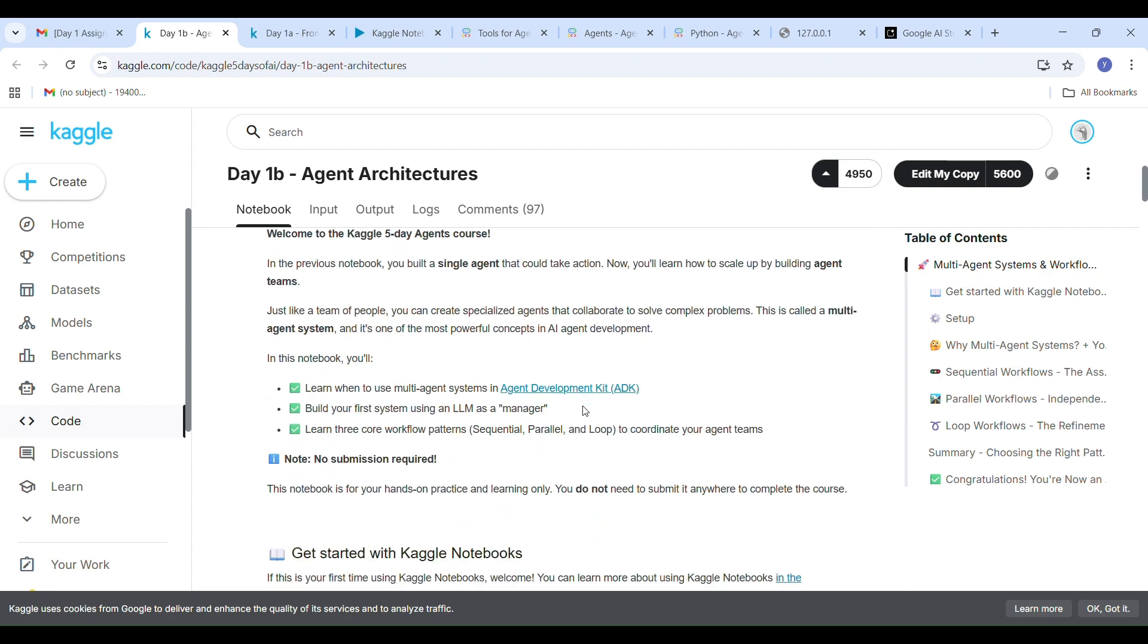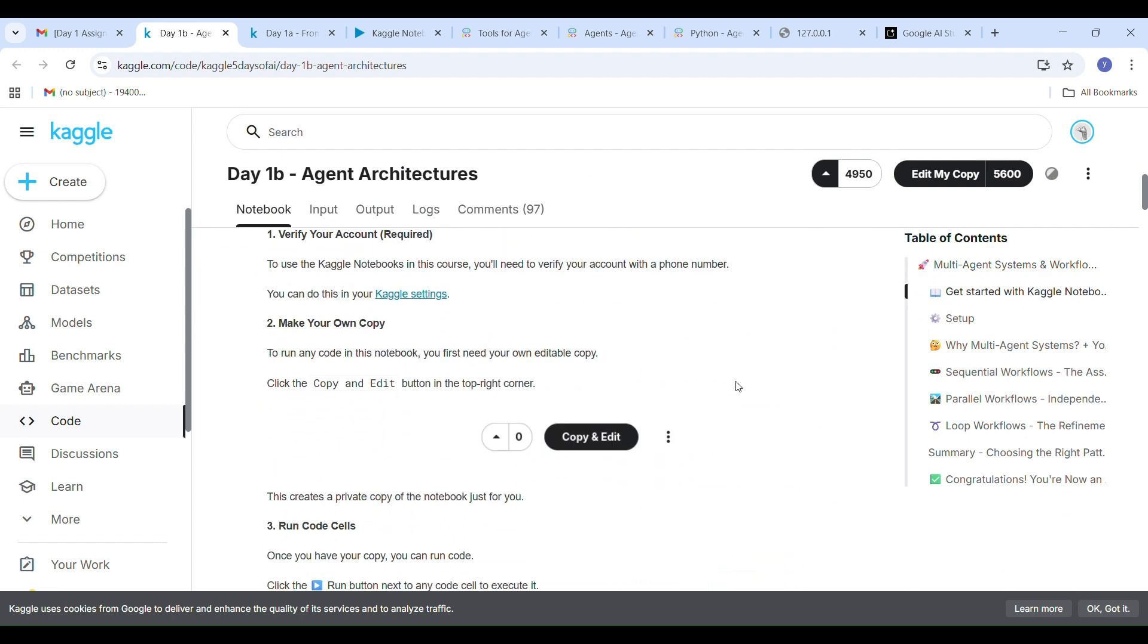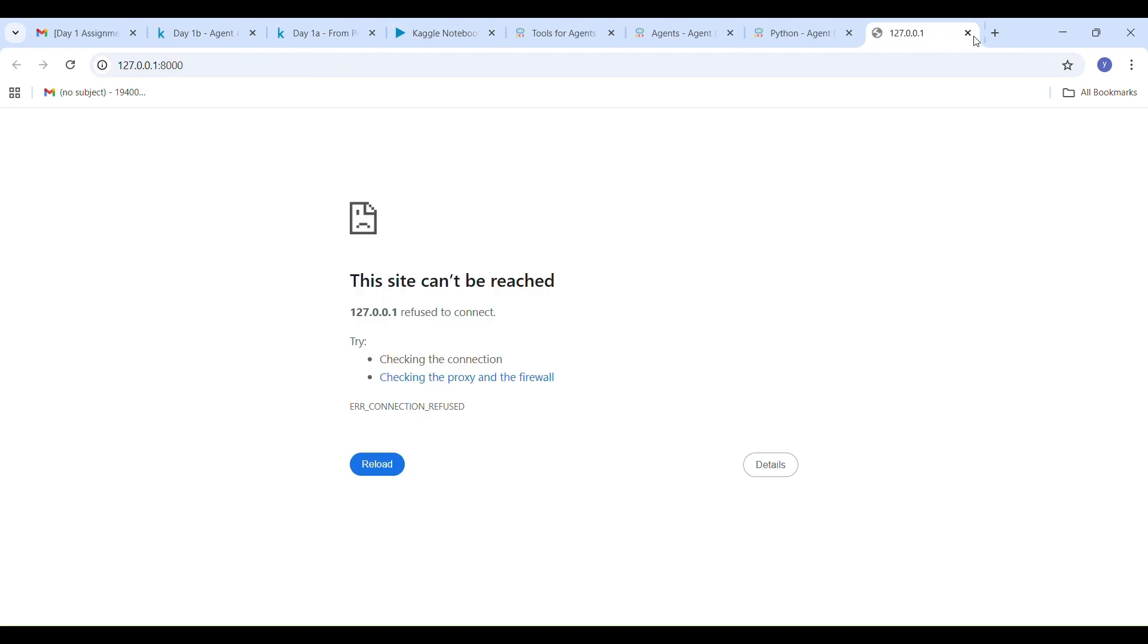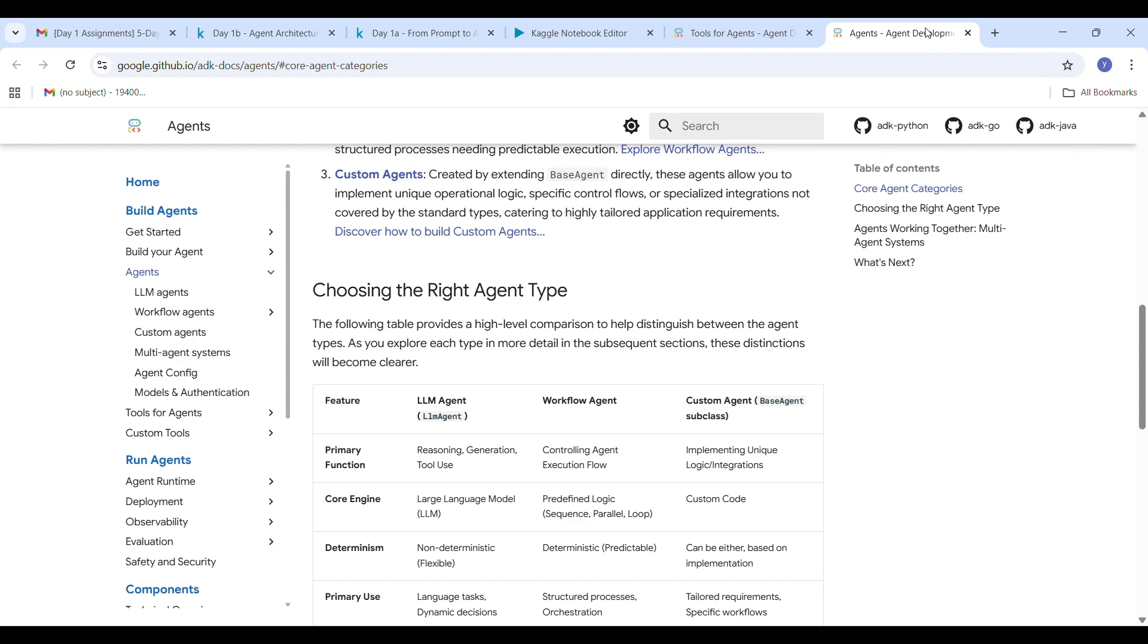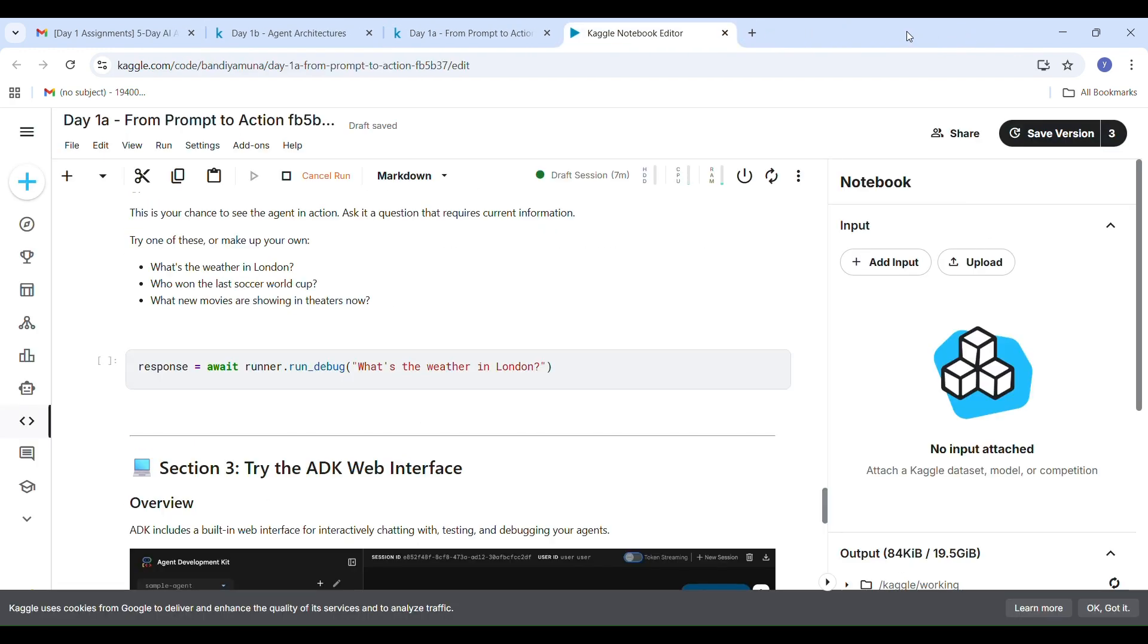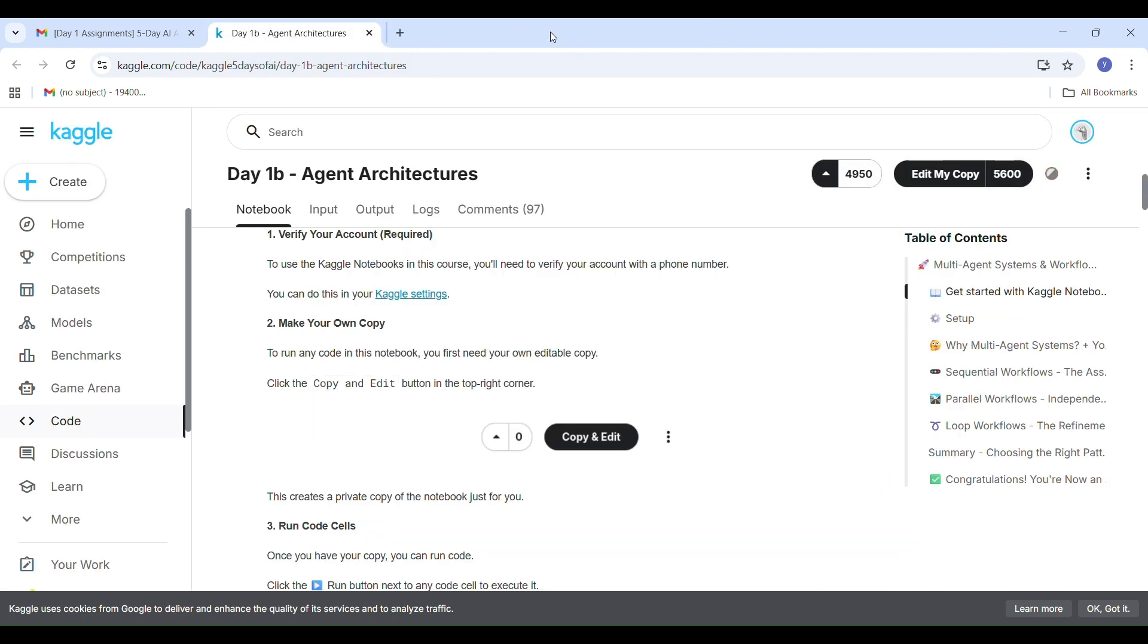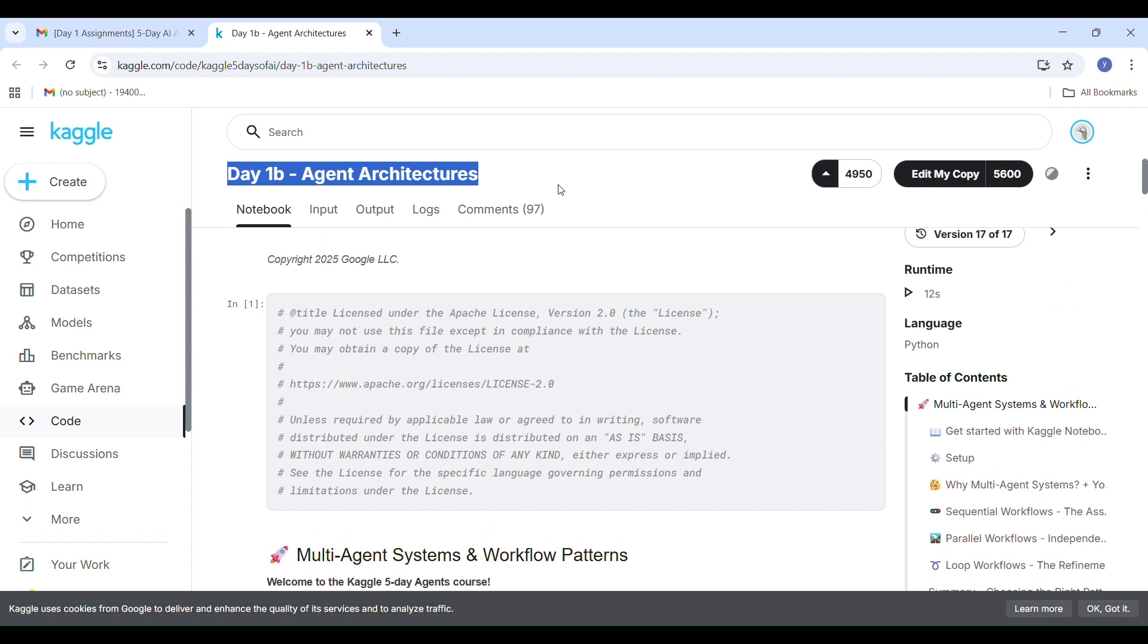In the last notebook, we built a single agent that could take action but now it's time to go bigger. We will learn how to build a team of agents that can work together to solve complex problems. Just like a team of people, these agents can have different roles and collaborate.